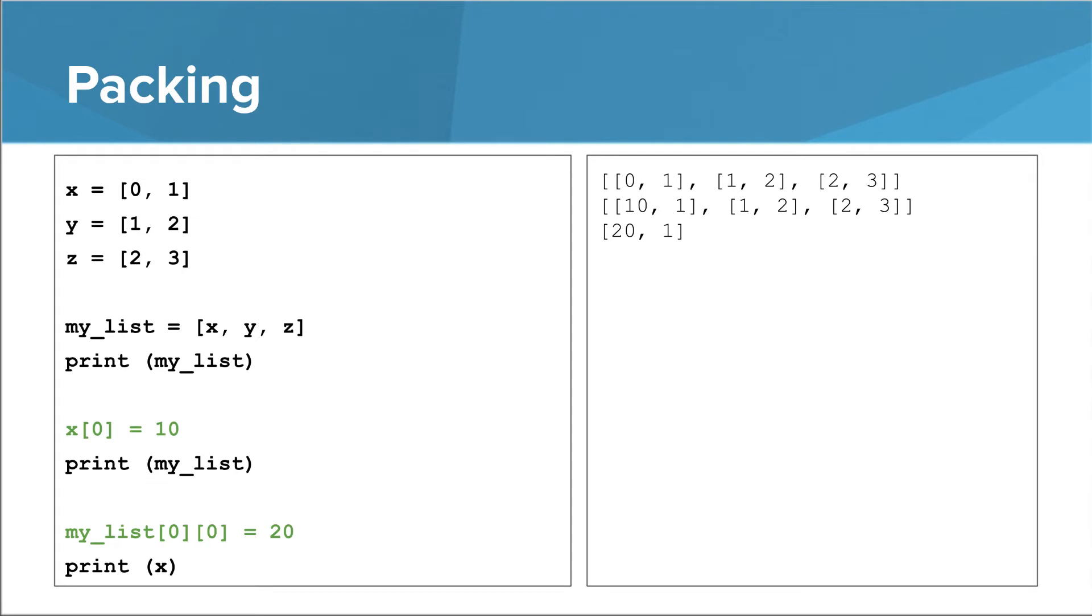All this is possible because lists are mutable. This is what makes the two lines highlighted in green legal.